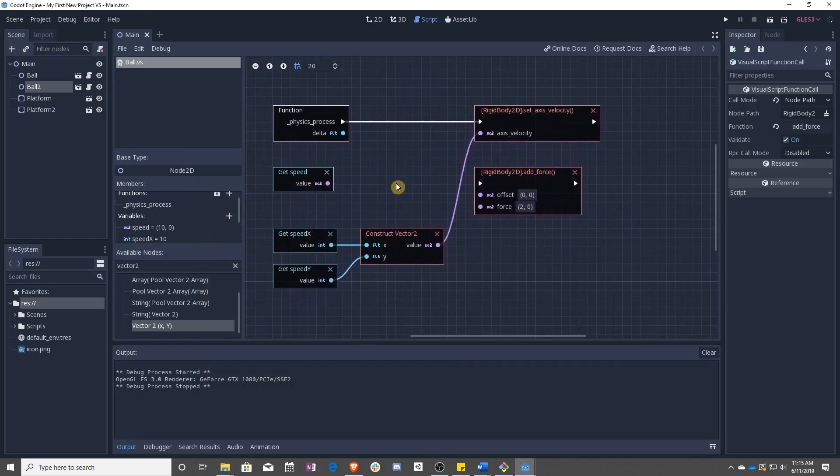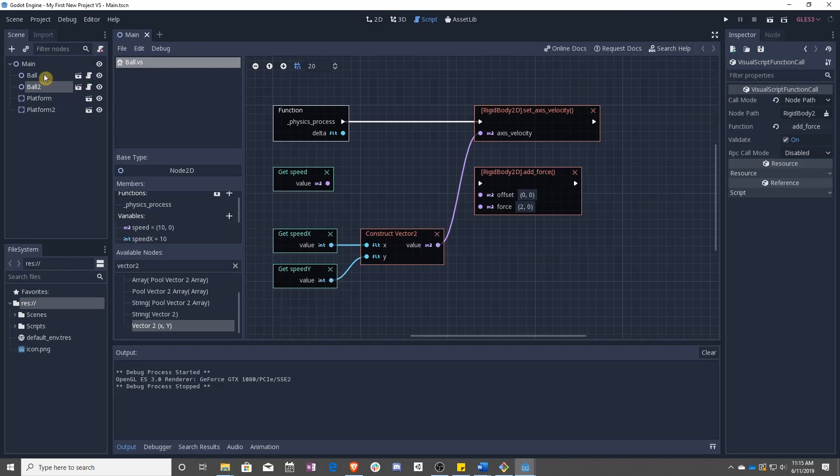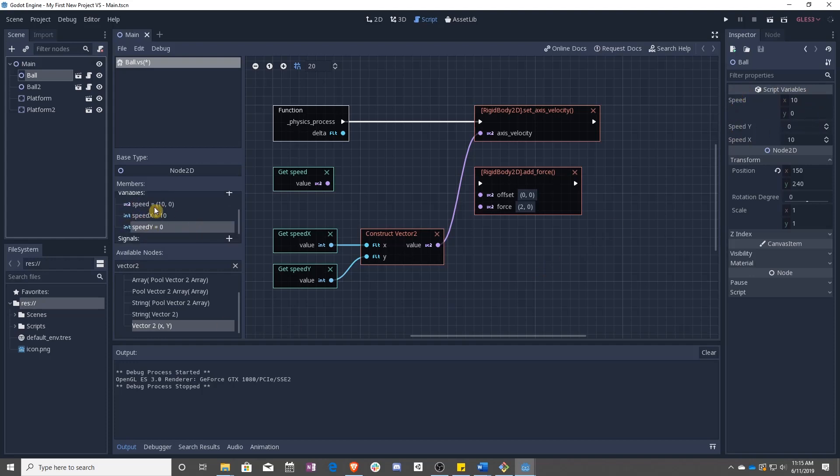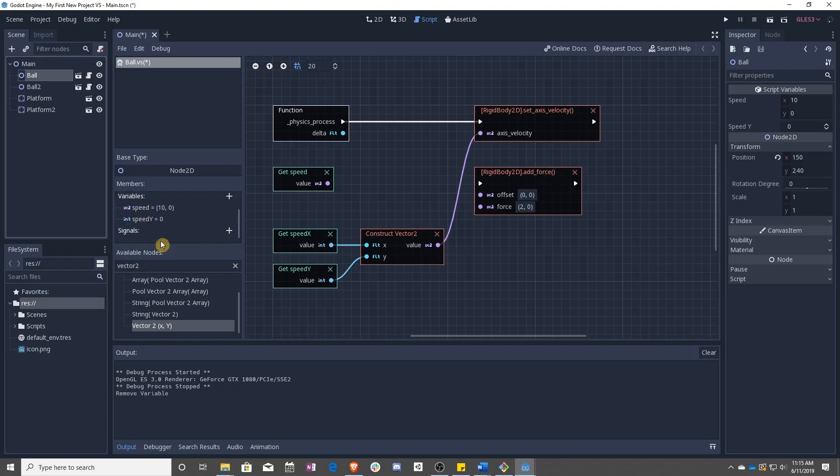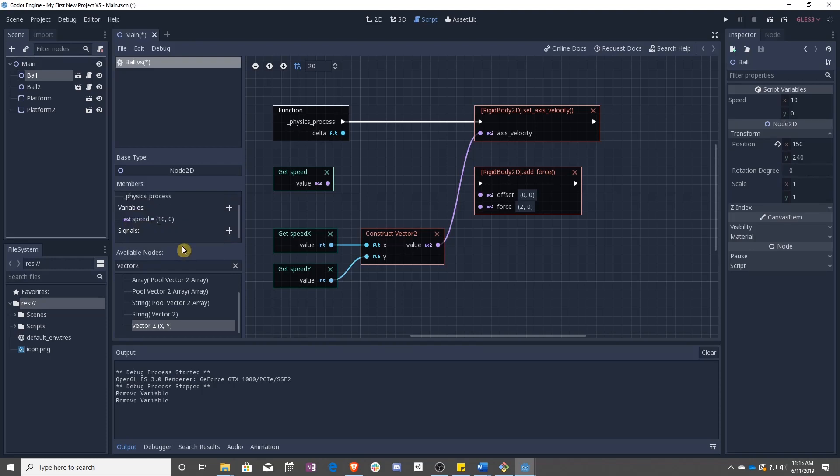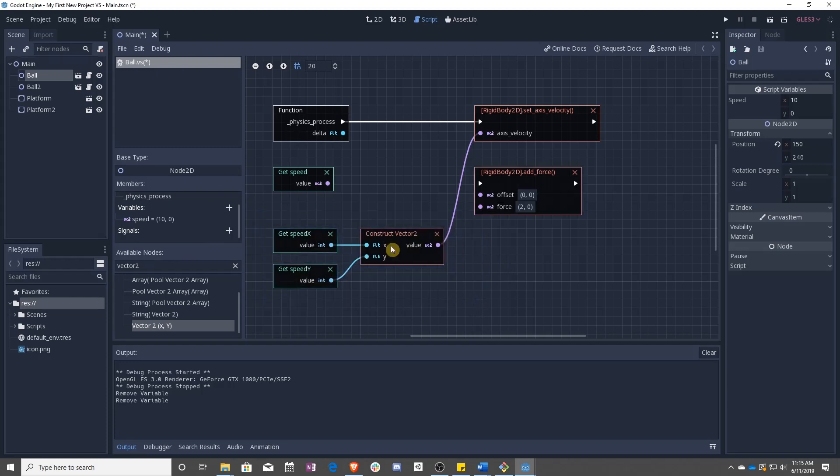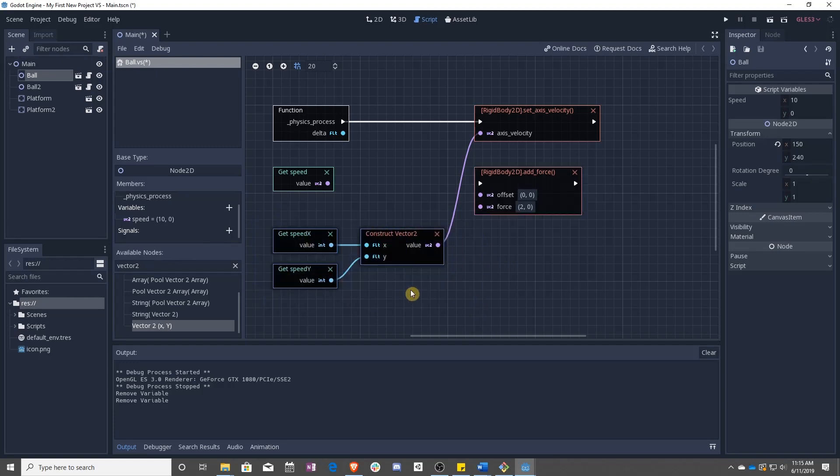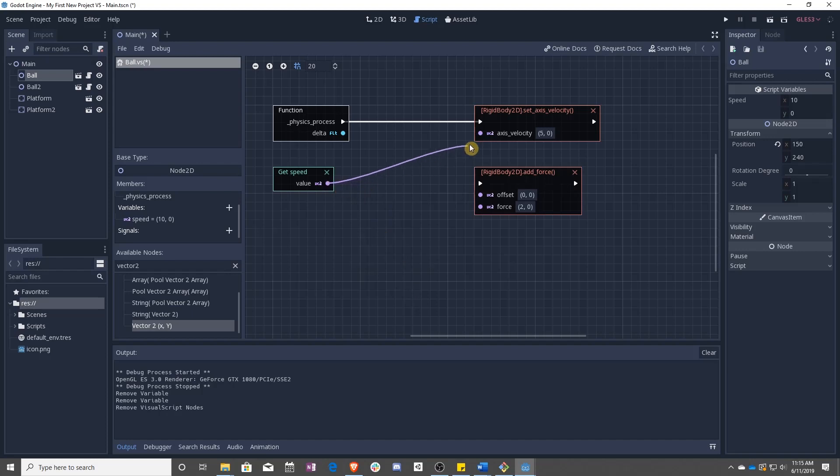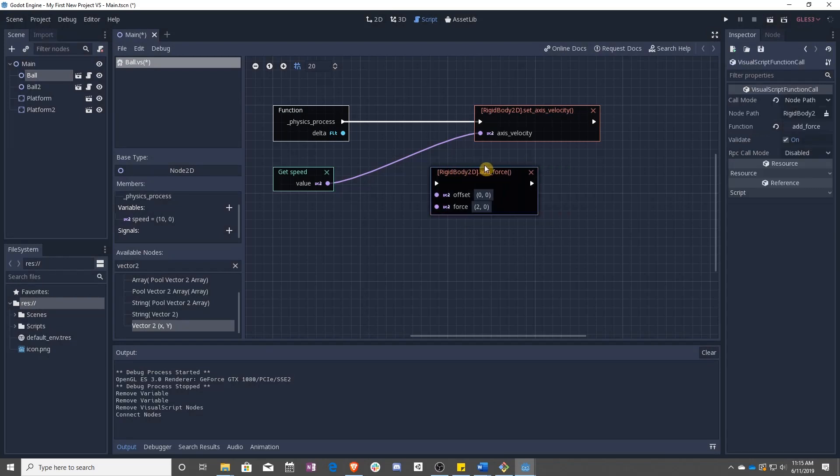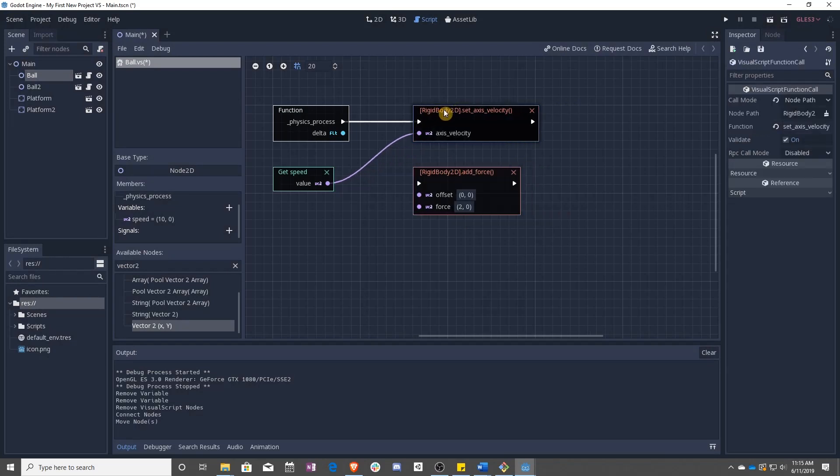So now we have two different ways of setting speed. We can either set them with individual integers, or we can set using the built-in vector 2. We're going to stick with the vector 2 because it makes more sense. We can delete selected, delete selected, and then delete these two. Hook that back up and save it.